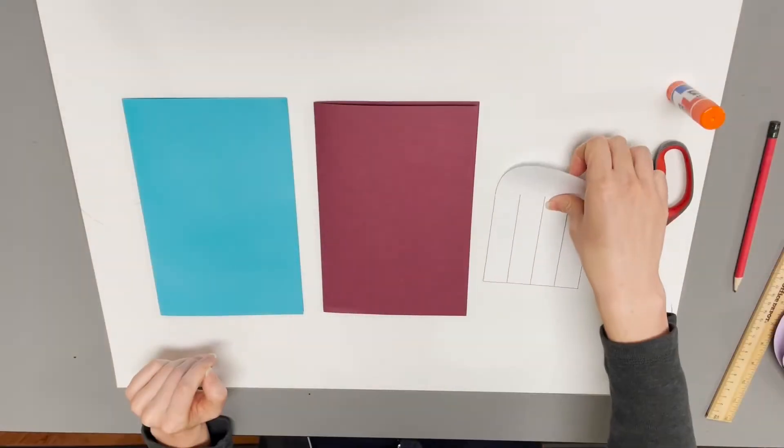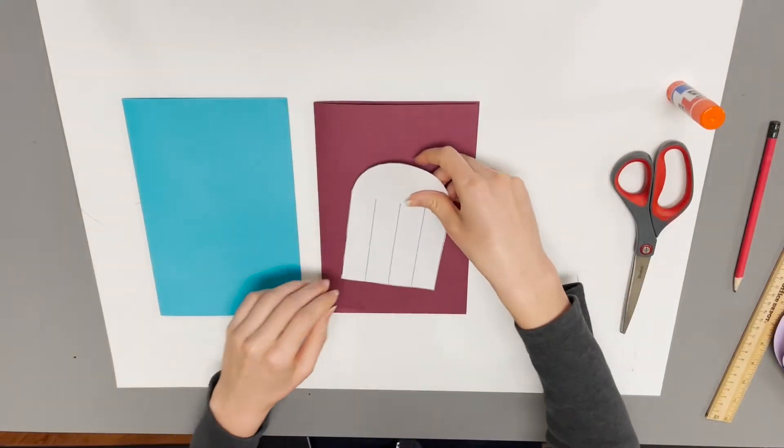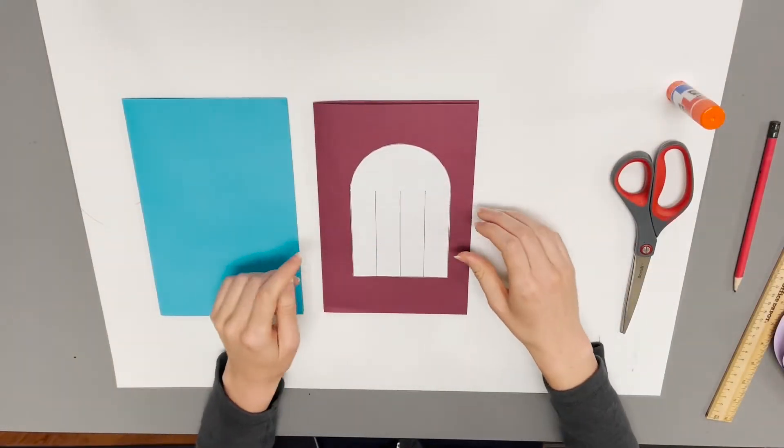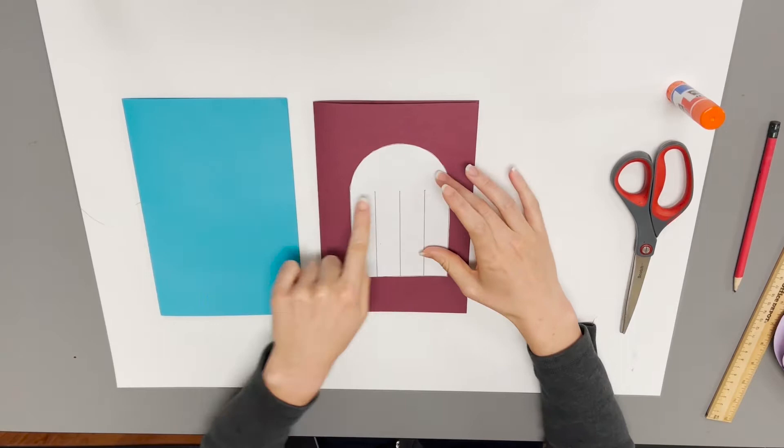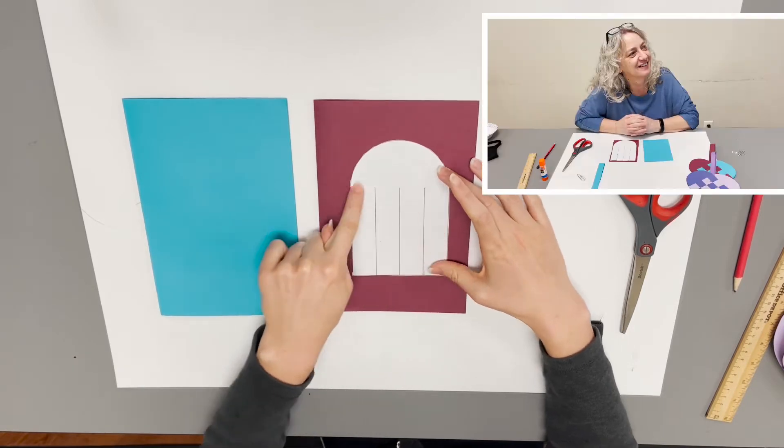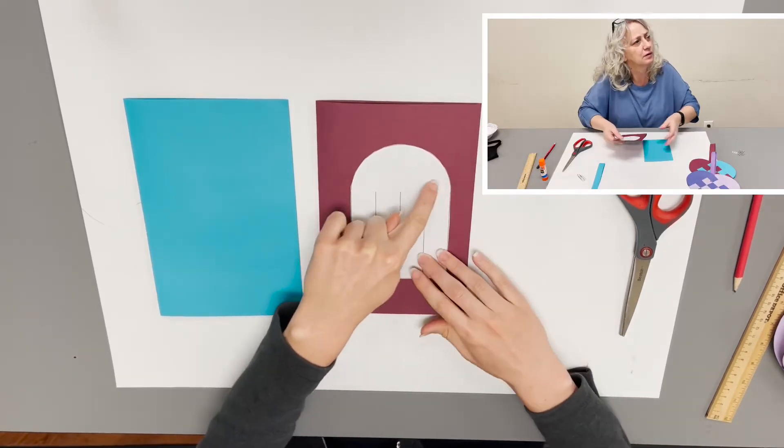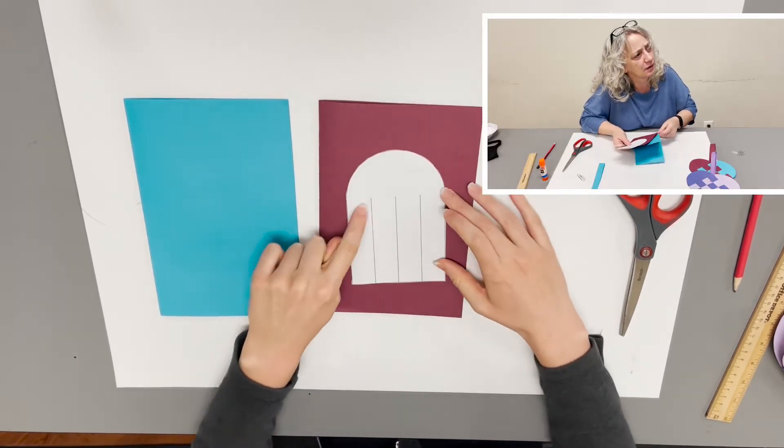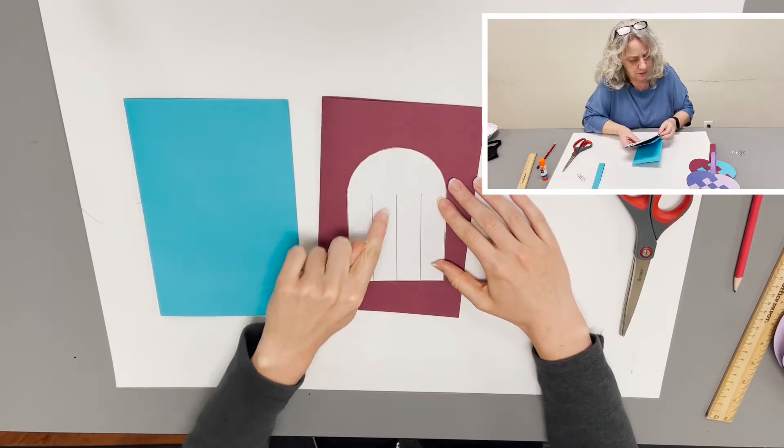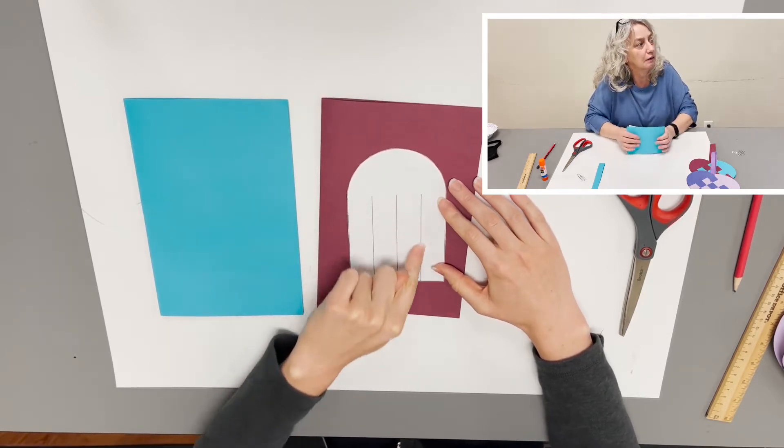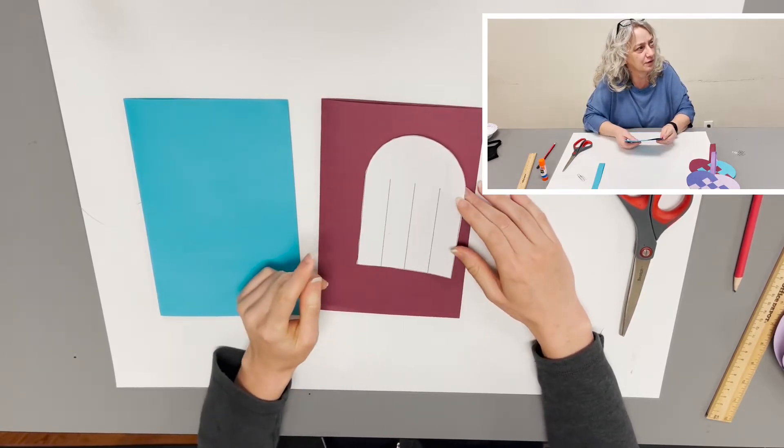So the template for this woven heart, like our level two template, is a square with a half circle on top. And the square needs to be able to be divided into four strips.